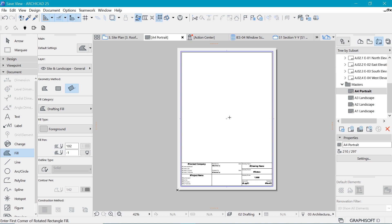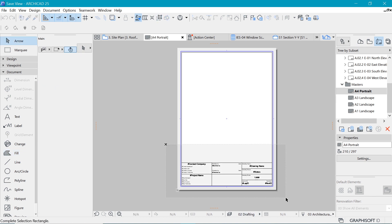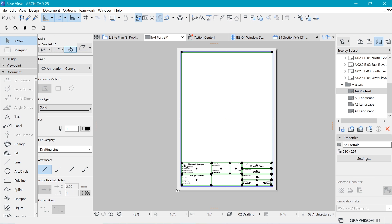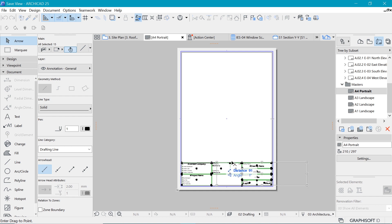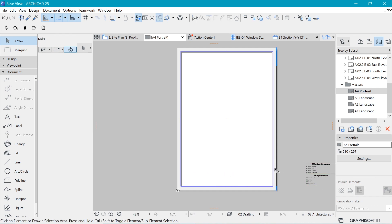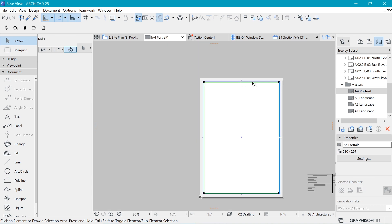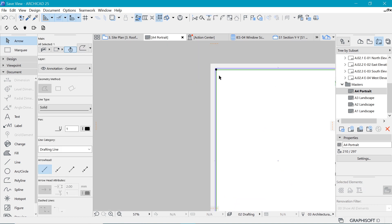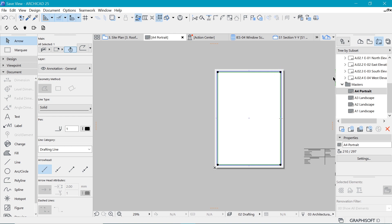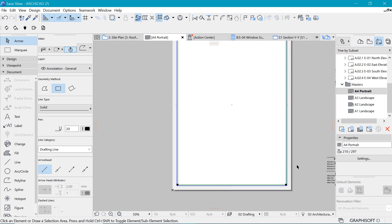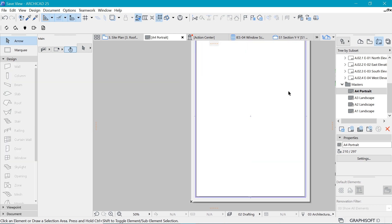For now we're going to delete everything so we start from scratch — we're going to select everything and move it to the side. I'm holding down Shift and clicking on the boundary to retain it, then take the rest of the things out. I'm leaving the boundary because it guides us — everything within this blue boundary should be able to be printed. So now we have a canvas to work with, which is the A4 size.